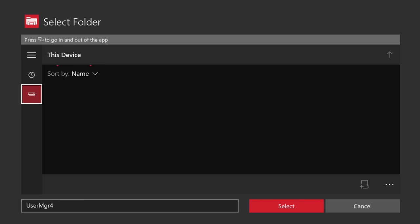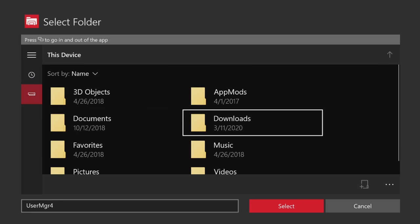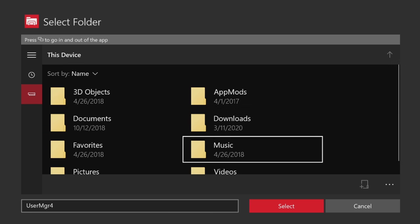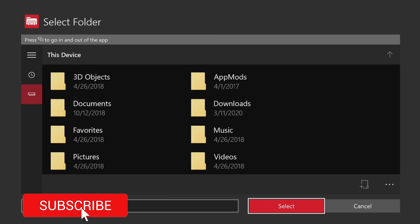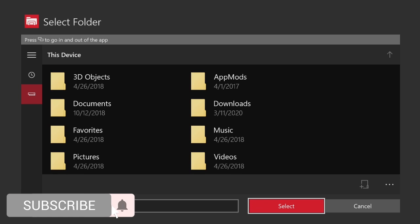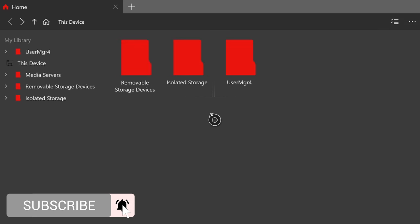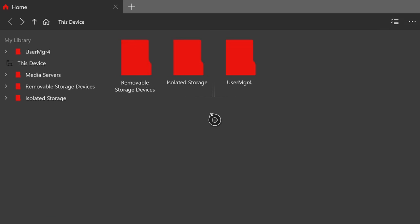But instead of selecting that, just scroll all the way down to the bottom and just select the button for Select, just hit it.